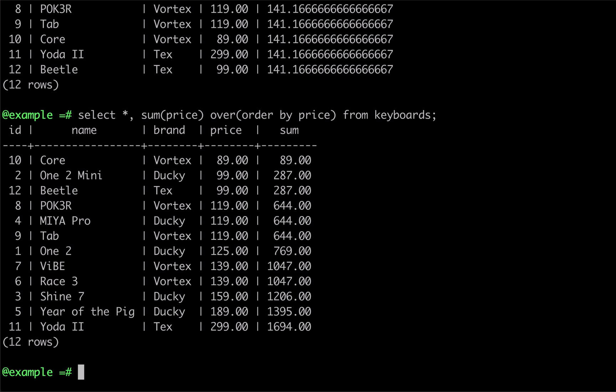It's also possible to use the ORDER BY clause in conjunction with the PARTITION BY clause. The only thing we have to do is make sure that the PARTITION BY clause always precedes the ORDER BY.